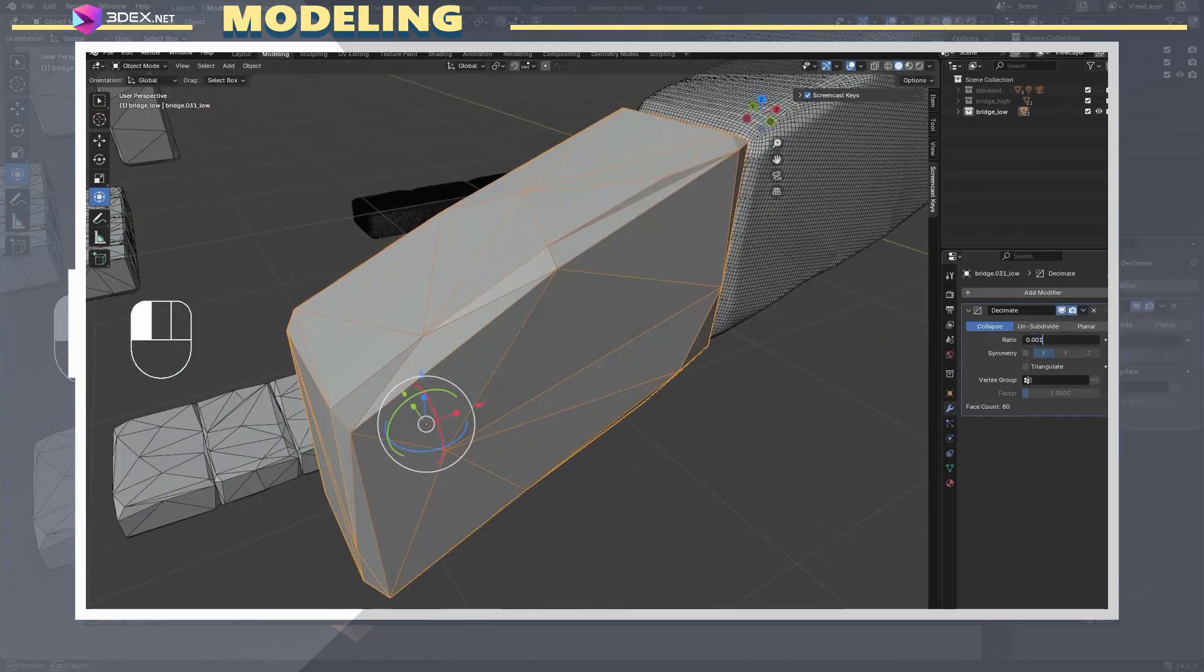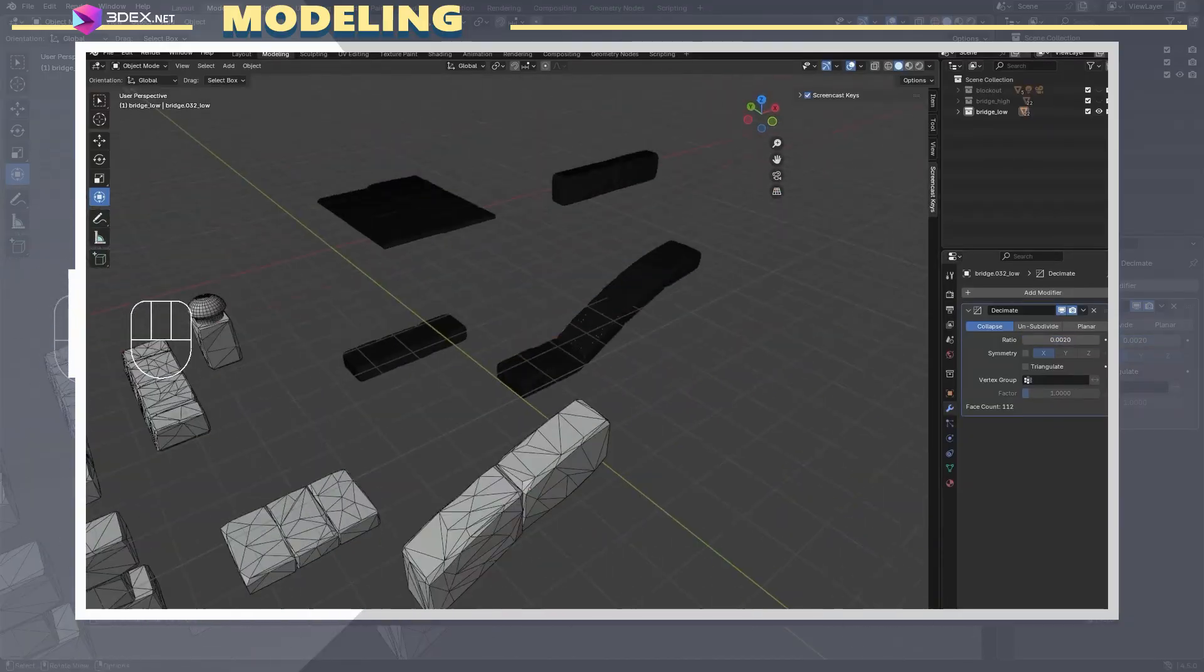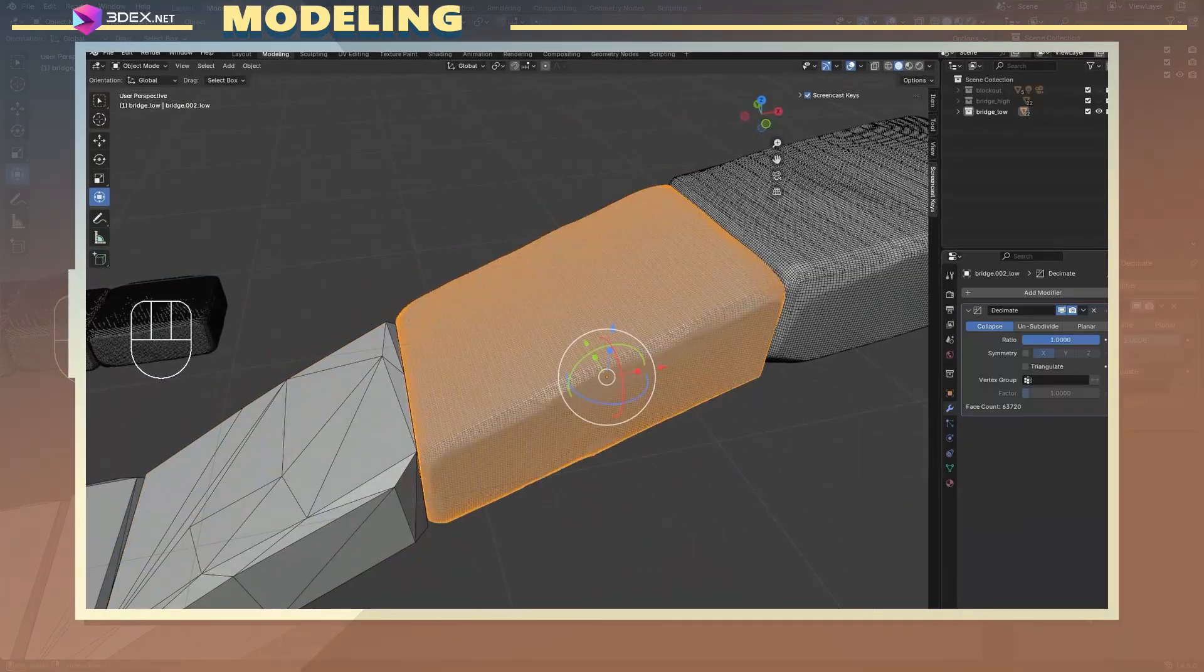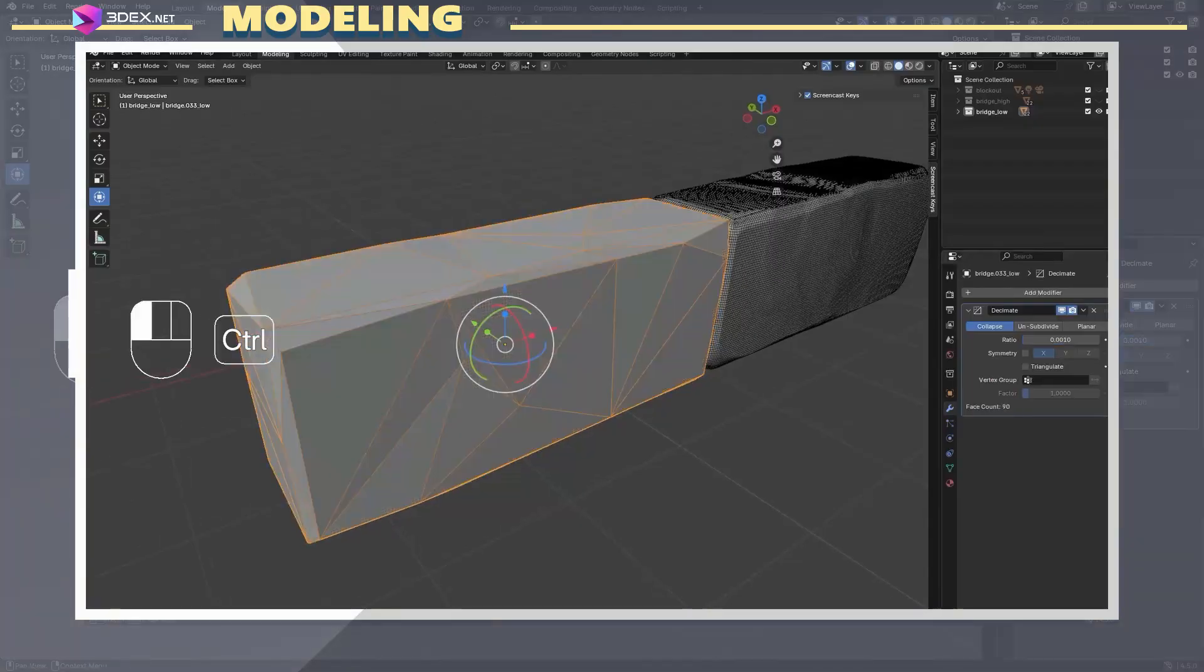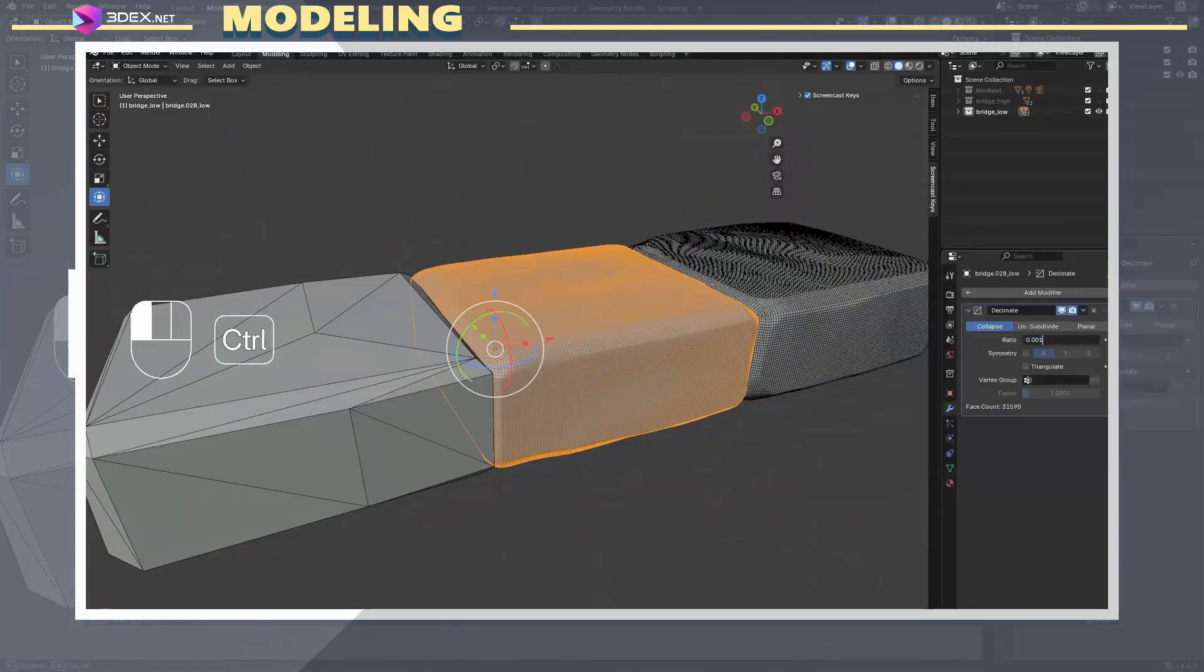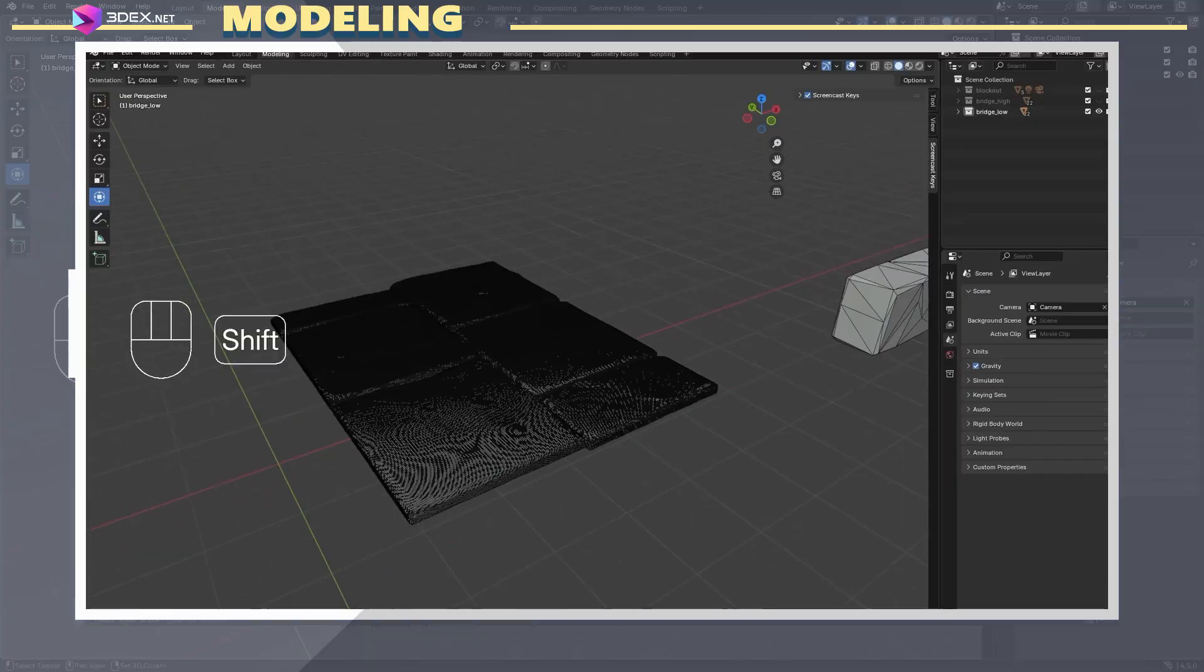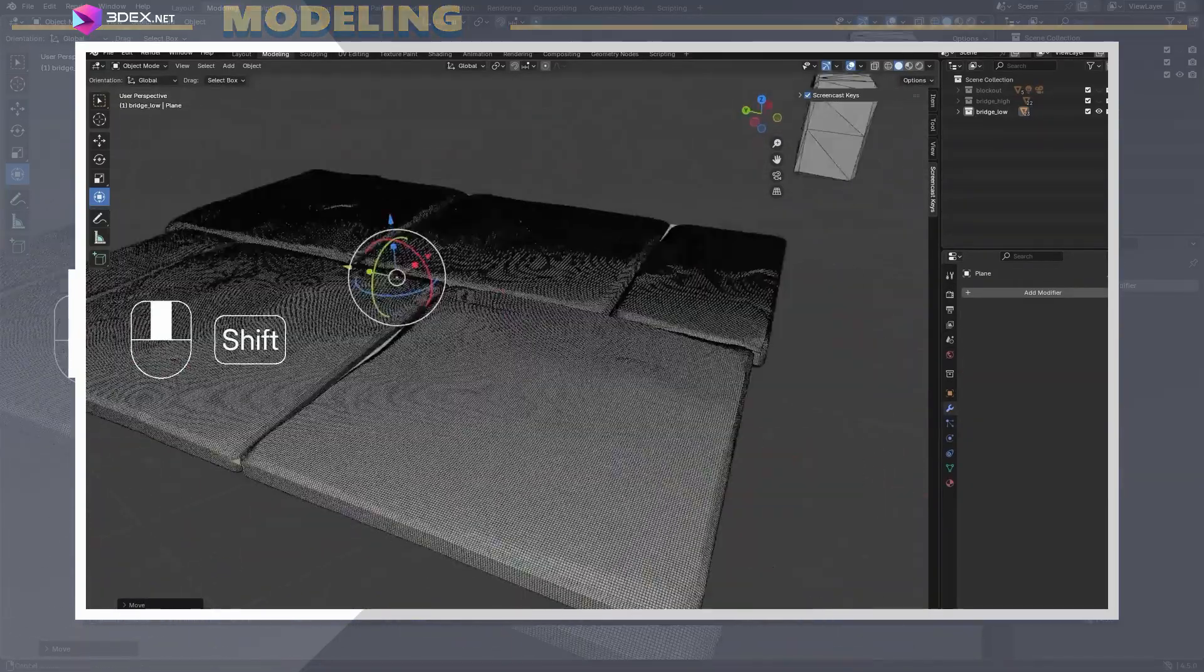Not everything in your model needs to be a separate object, so for the walls and stairs, I kept them as a single mesh. Keep in mind, decimation won't give you good looking topology, but for hard surface models, that's usually not a problem. Of course, you can go in and clean up unnecessary geometry afterward if needed.